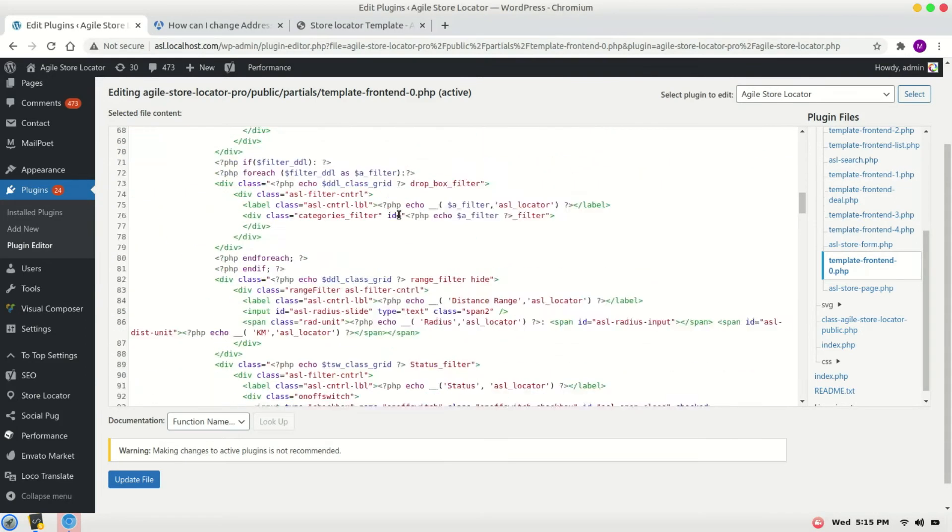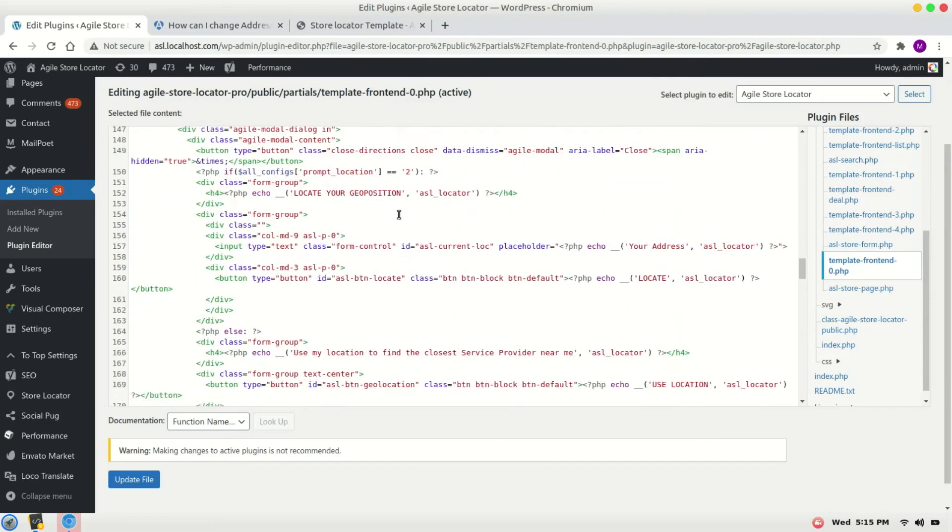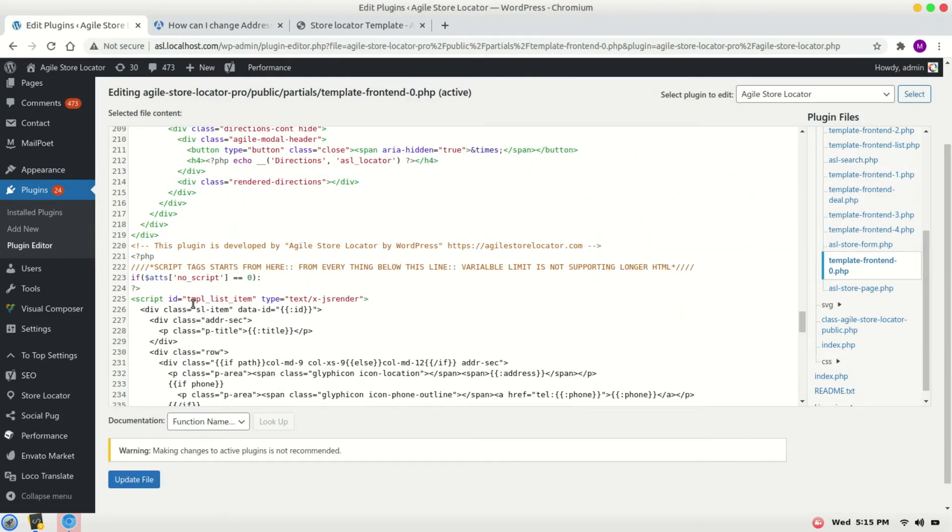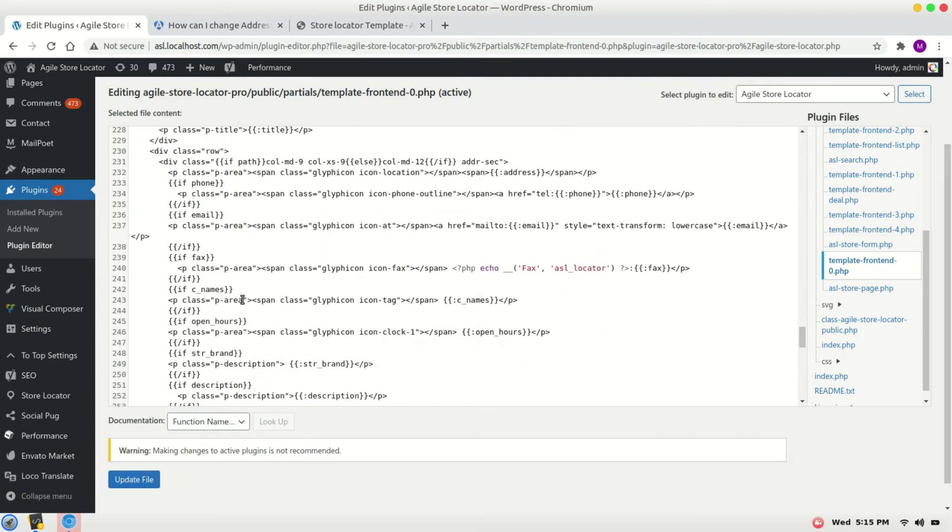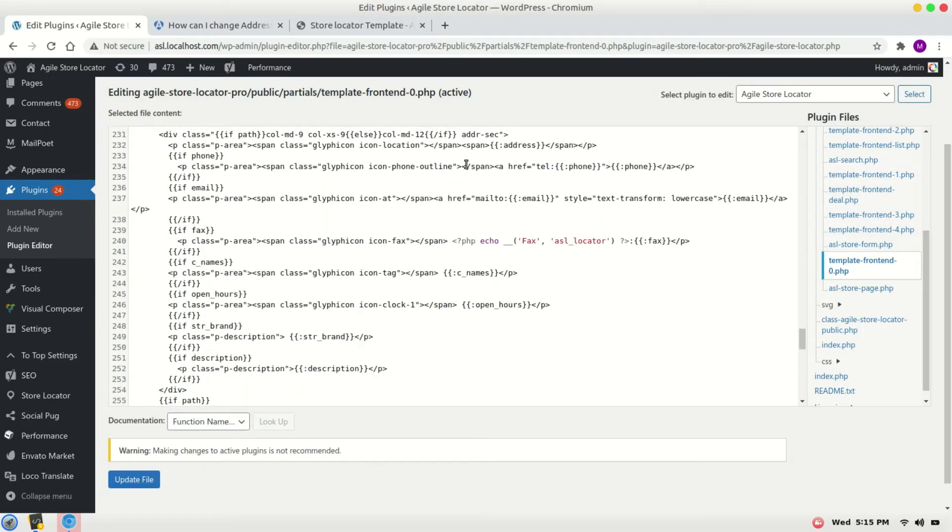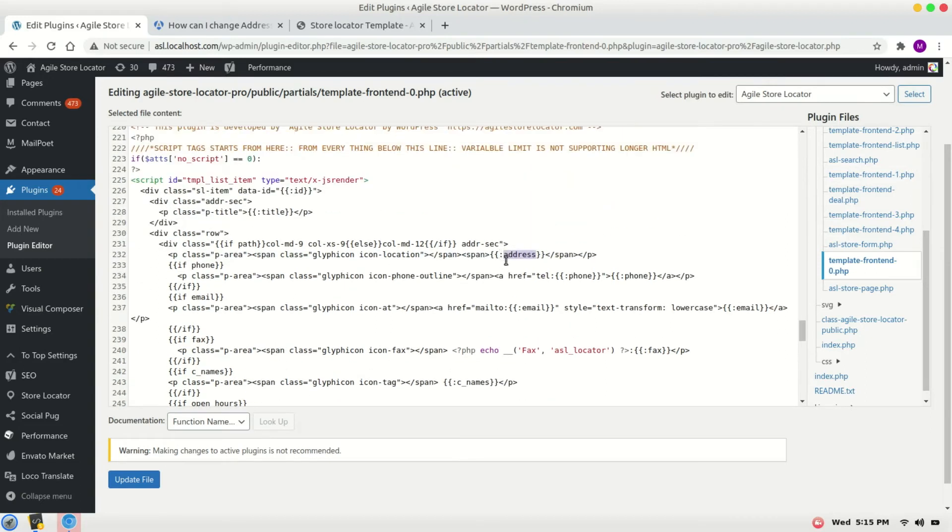Search for template list item and change the address. Here's the address. Here we can change it by copy paste.